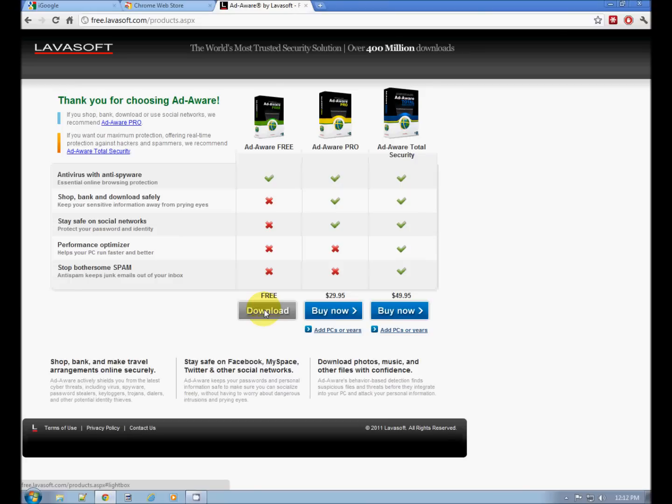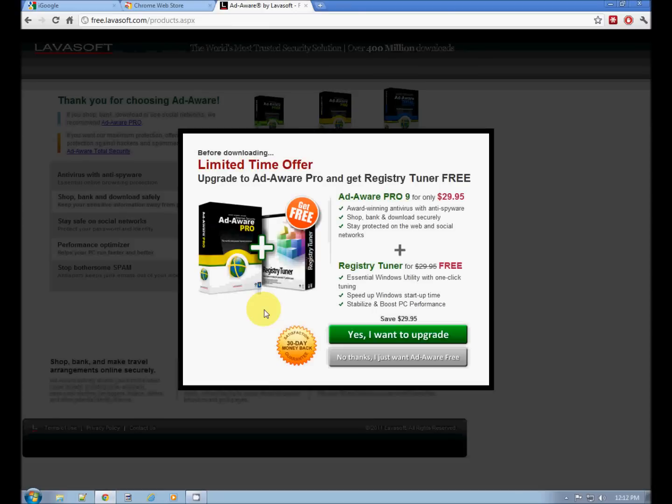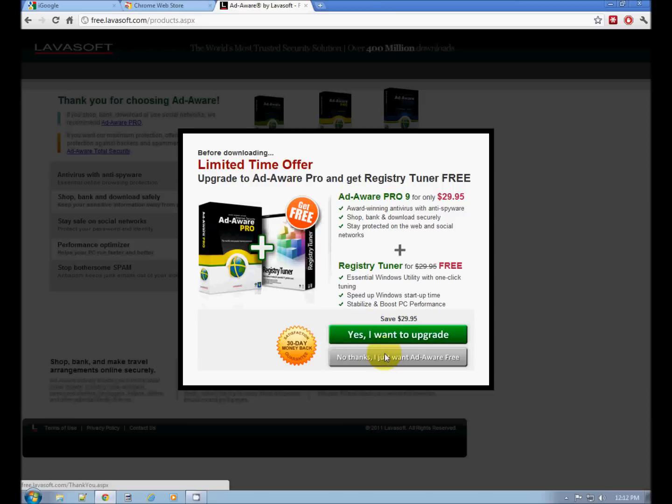And again, it's a simple installation. Of course, the big yes I want to upgrade button grabs your attention. No thanks. I just want AdAware free.